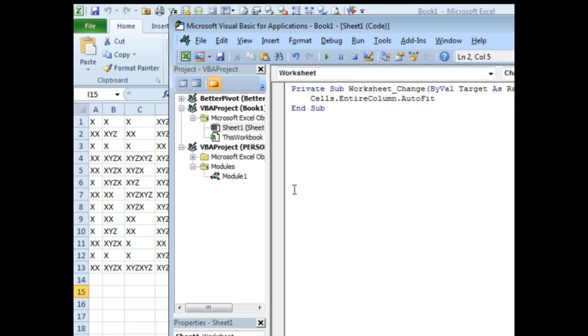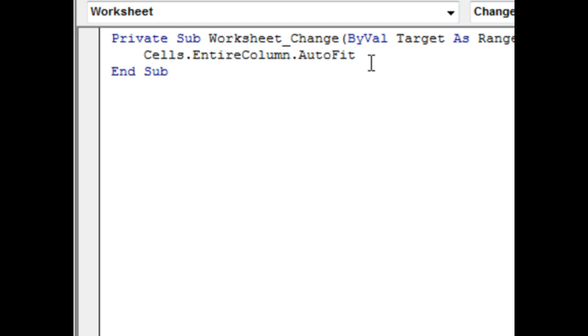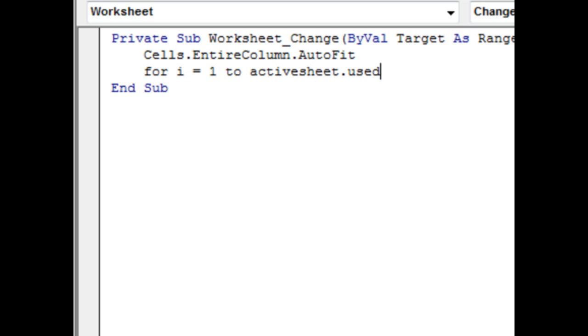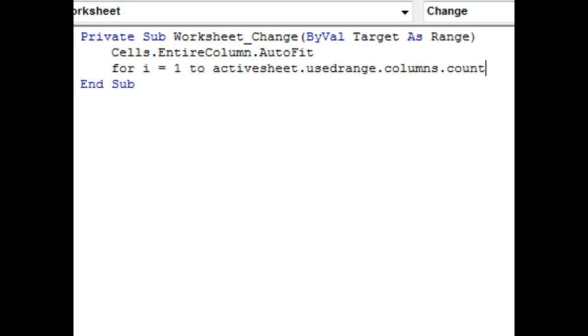Here's how we modify Mark's code. We're going to say, for i, i is a variable, equals 1 to ActiveSheet.UsedRange.Columns.Count. That way we're not going through and changing all 16,000 columns, we're just changing the columns that are actually in the used range.